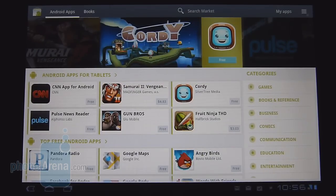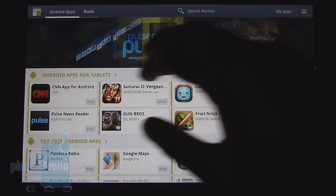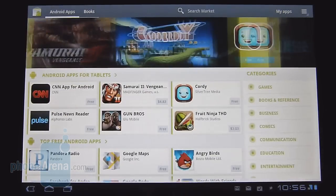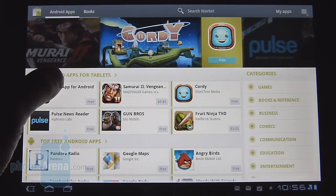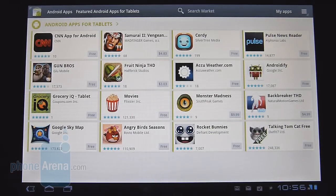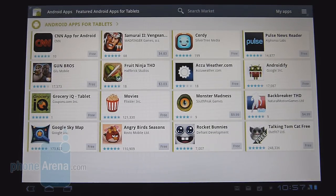As of right now, there are still very few tablet-optimized apps available in the Android Market. This is the new layout, with featured items on top. There's a section called 'Android apps with tablets' showing what's currently available — it's very few, but hopefully developers get on board to get their apps on here.